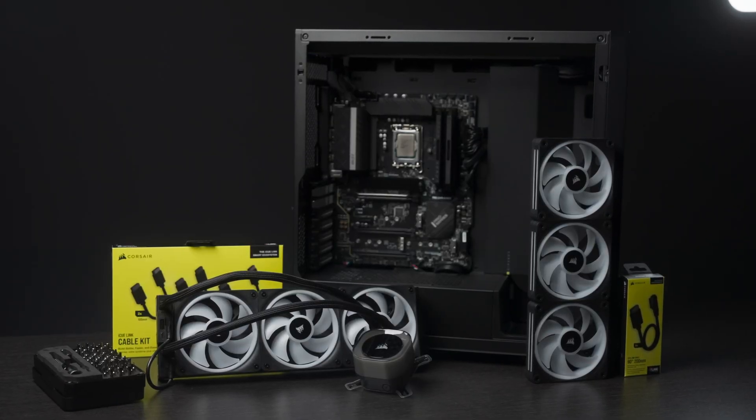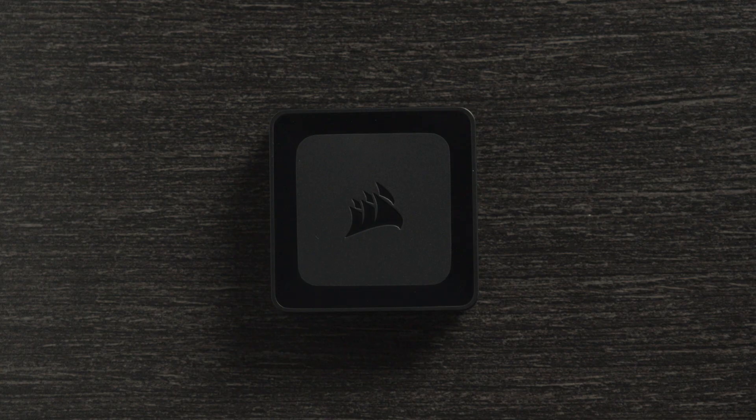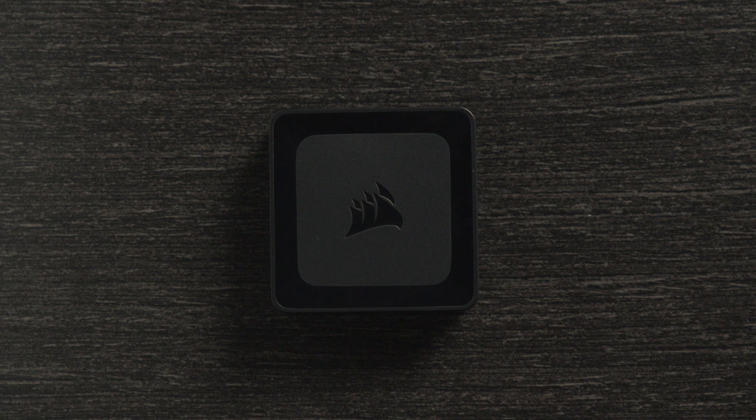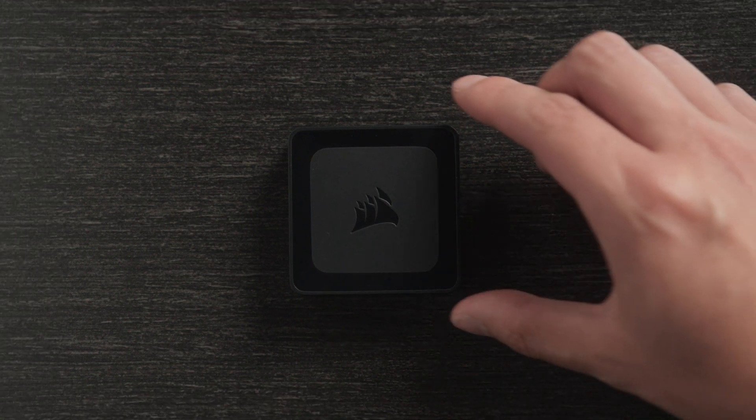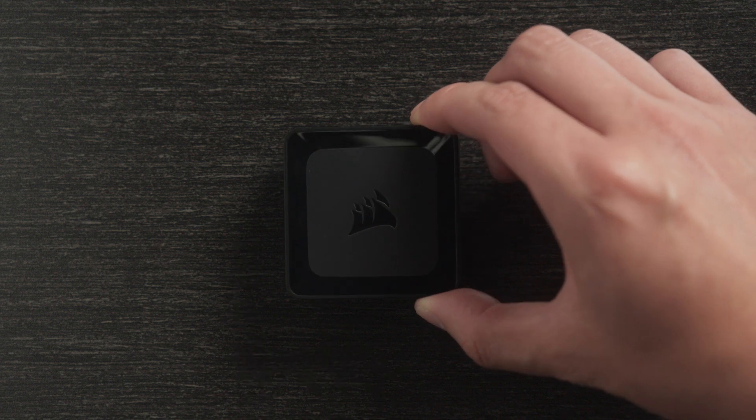But first, let's take a look at the components you'll need. The key to IQ Link is the system hub. The system hub is a single controller that manages the power needs and RGB lighting for any connected IQ Link devices.